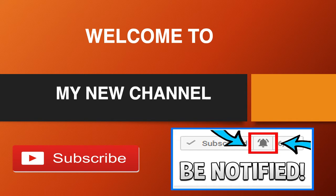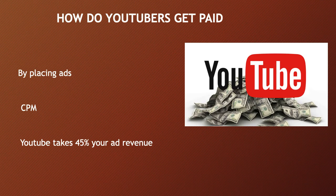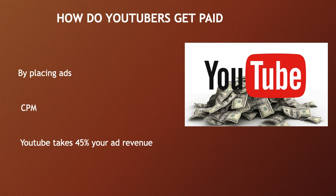So how do YouTubers get paid? They make money by monetizing their videos with ads running through them. The money you earn depends on your CPM. CPM stands for cost per thousand, and it's the amount an advertiser pays to have his ads served against videos 1,000 times. It's calculated based on how many people watch the video and from where the people are watching the video.